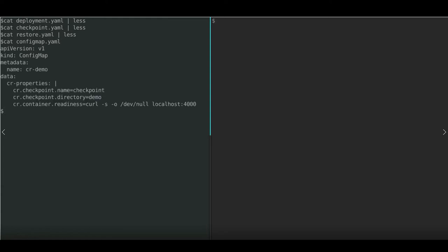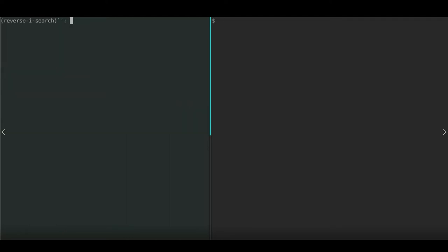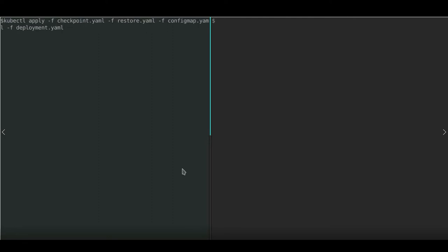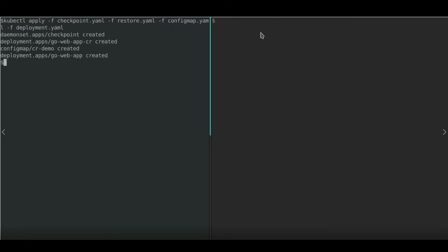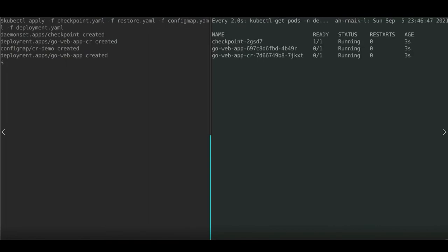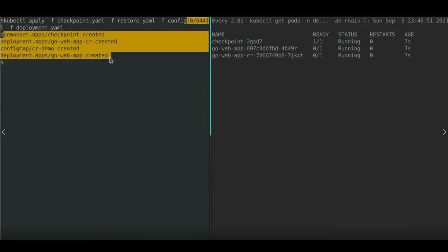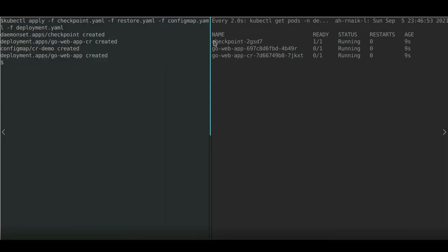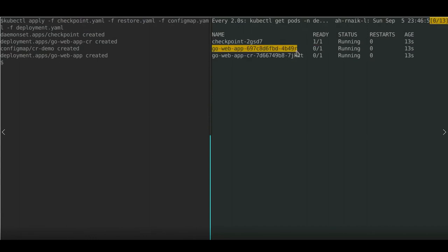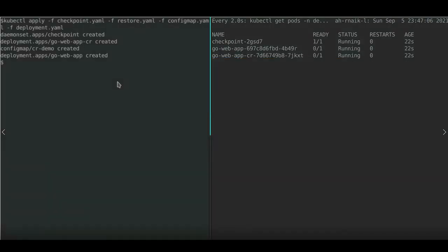Let's look into restore. It's a deployment object exactly like the Go application deployment object, but using the image that has RunC helpers. The operation to be performed here is restore from the image, and we specify the location for checkpoint artifacts and properties. This is the ConfigMap where properties are passed through — it basically has a probe to check the readiness of the container running inside the parent container.